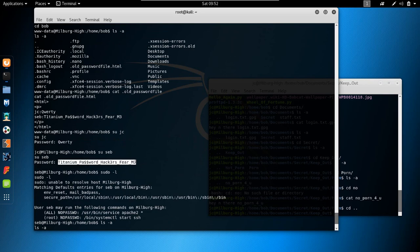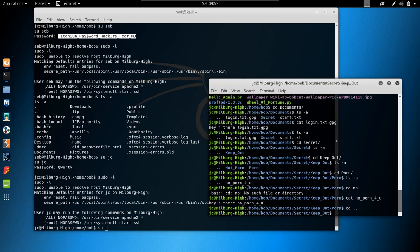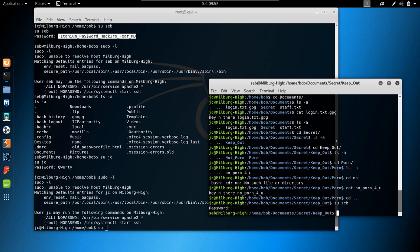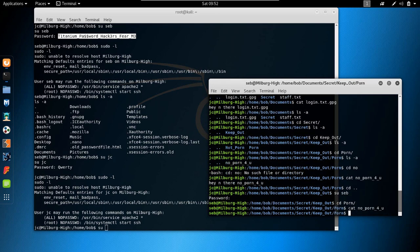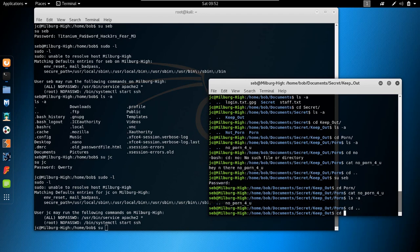Let's switch user to seb — ctrl+shift+v, we are seb now. ls keep_out — 'no porn for you'. We get the same response, nothing in here. The interesting content is probably in the 'not_porn' directory.